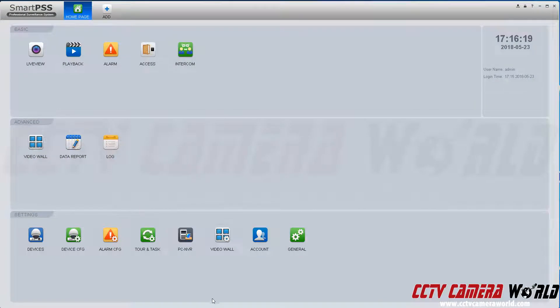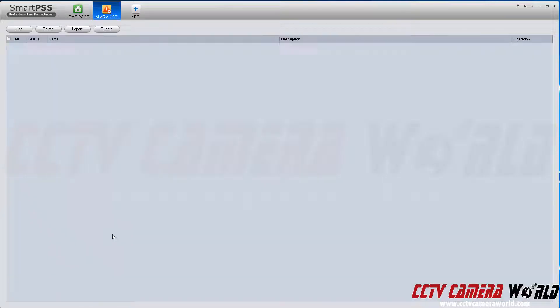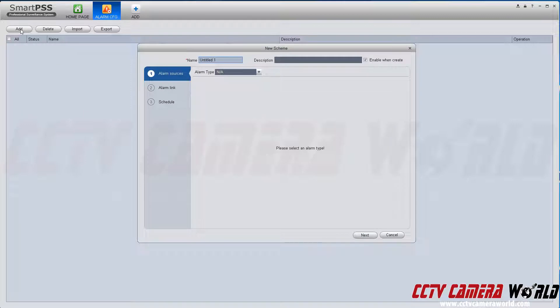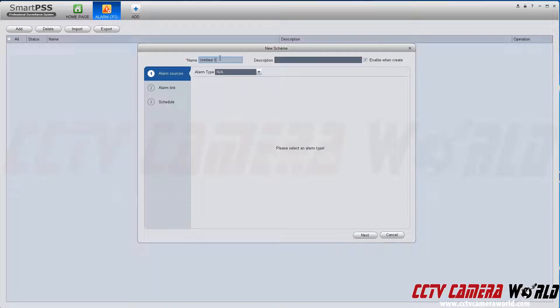To set up a motion detection alert in SmartPSS, go to alarm config. This allows you to set up alerts within SmartPSS as a program so that the camera that has an alert happening can be displayed on your computer monitor.